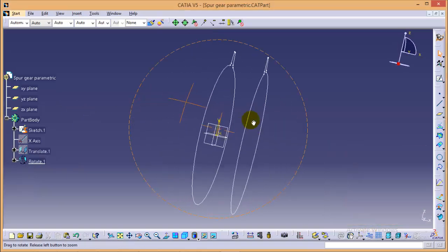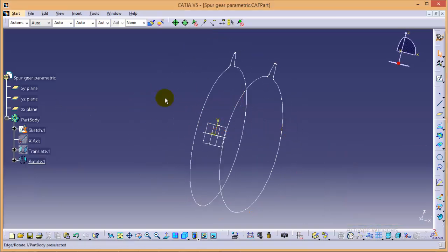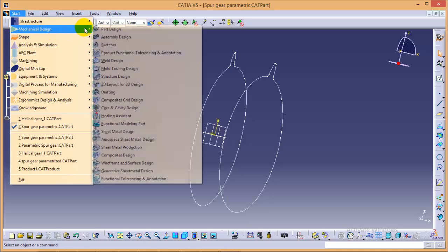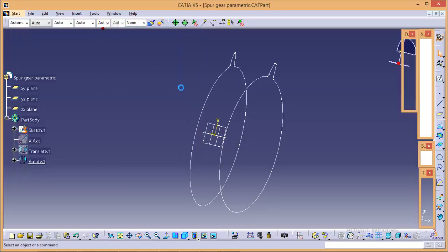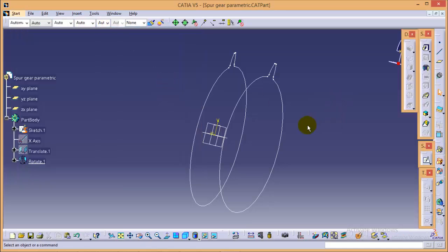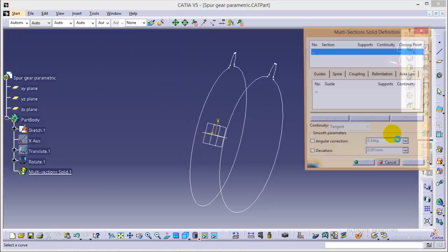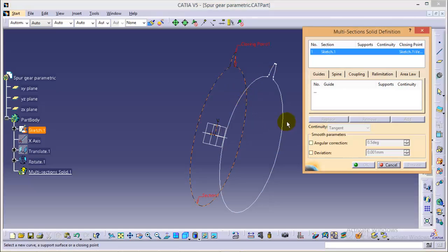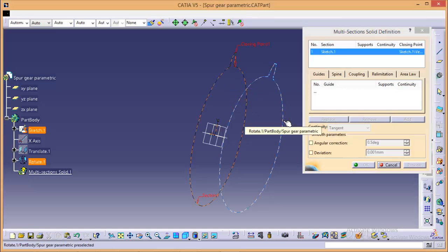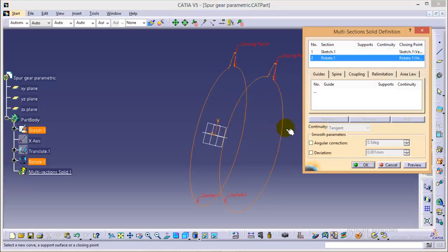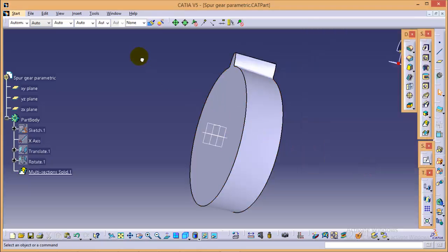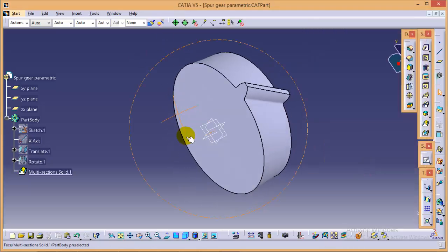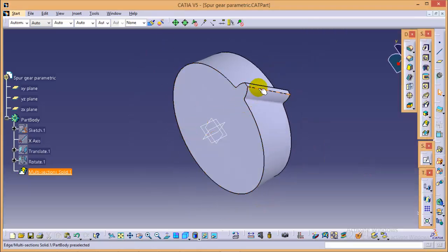We will go back again to the part design workbench and we will use a multi-section solid command over here with this entity as a first entity and this is the second entity. So yes, here you can see a first helical tooth with a helix angle of 15 degrees.